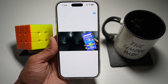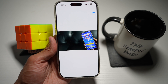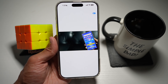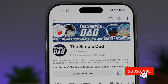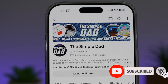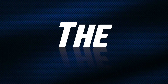So there you go guys. That is how to create a spatial scene in your photos on your iPhone running iOS 26. If you're new on the channel and you want to find out more about your iPhone, your Android phone, or any other social media apps, then don't forget to subscribe to become a part of the Simple Dad community. Hit the like button if you find this video useful.